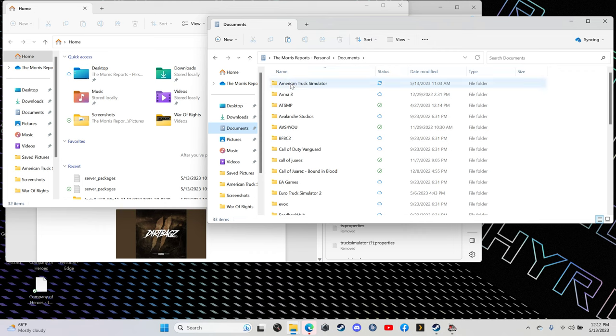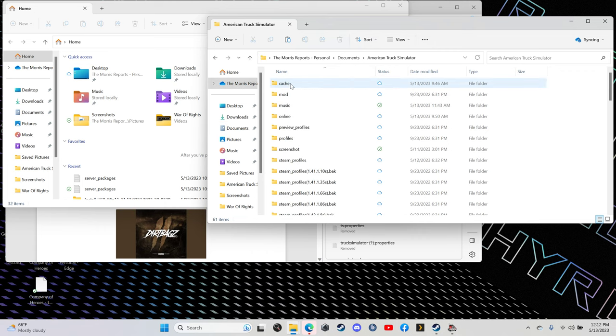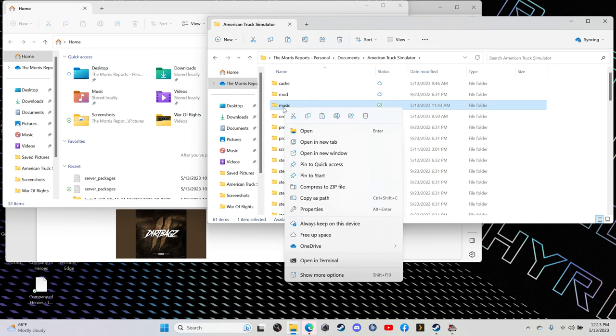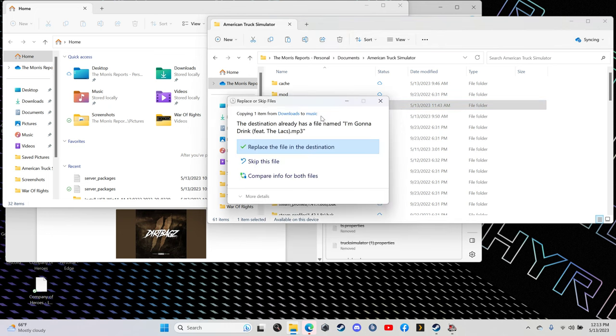Next, you're going to open up your documents, look for American Truck Simulator. Open it up, the music file. Right-click that, paste. It's already here.